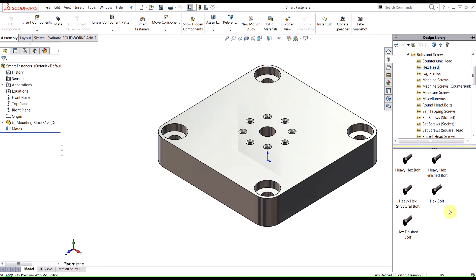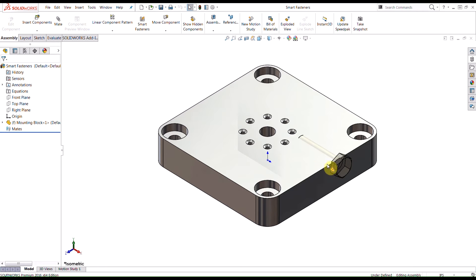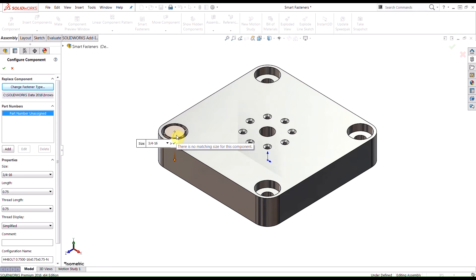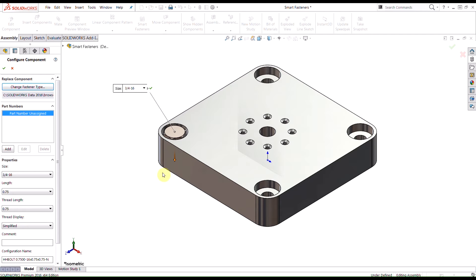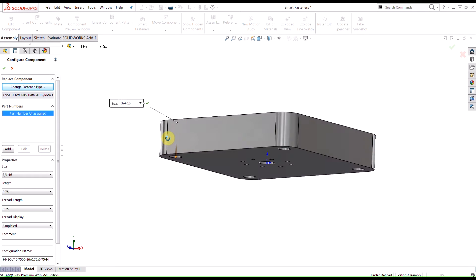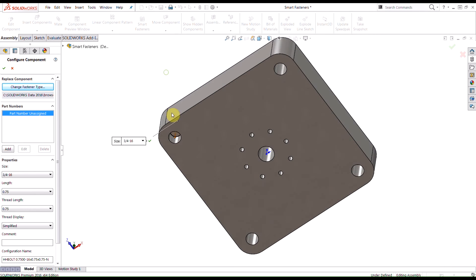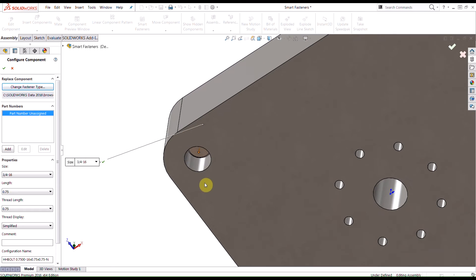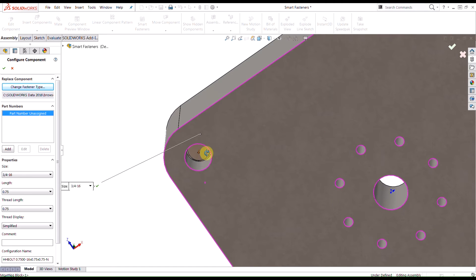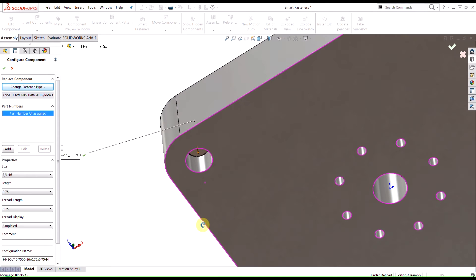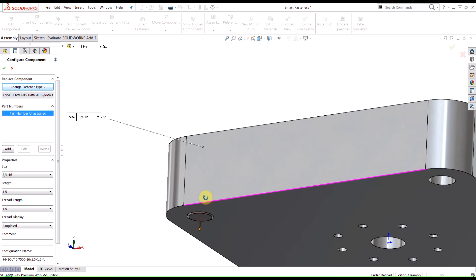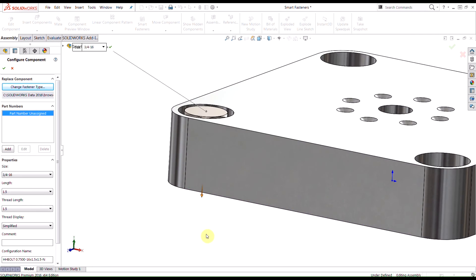We could go ahead and go in here and select any of these screws. If I go to hex head, I could just click and drag on this screw there and then I could just drop it on my assembly just like that. Using smart components, SolidWorks automatically sizes that based off of the hole that I dragged it into, so it automatically gives me a suggested size.